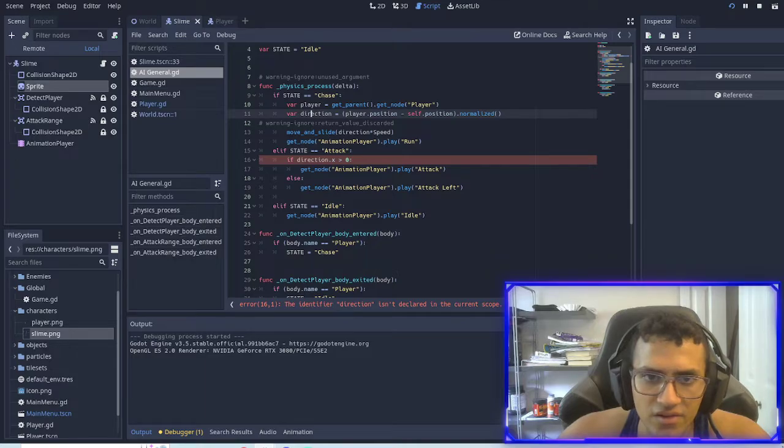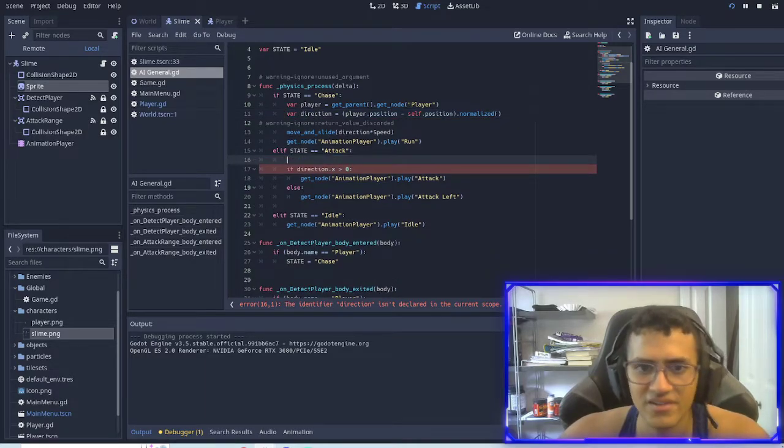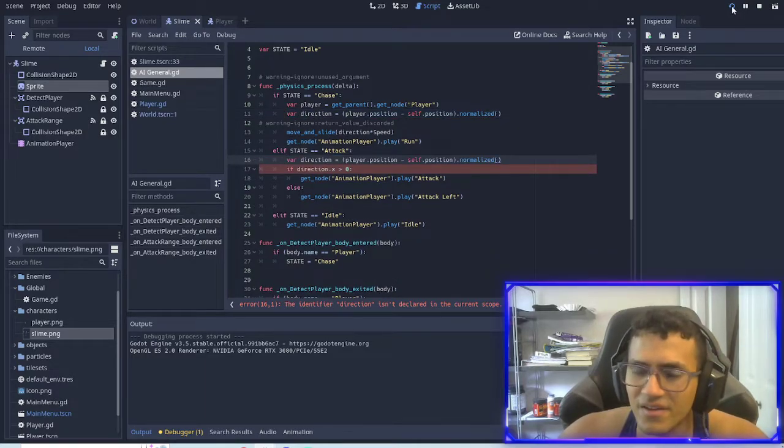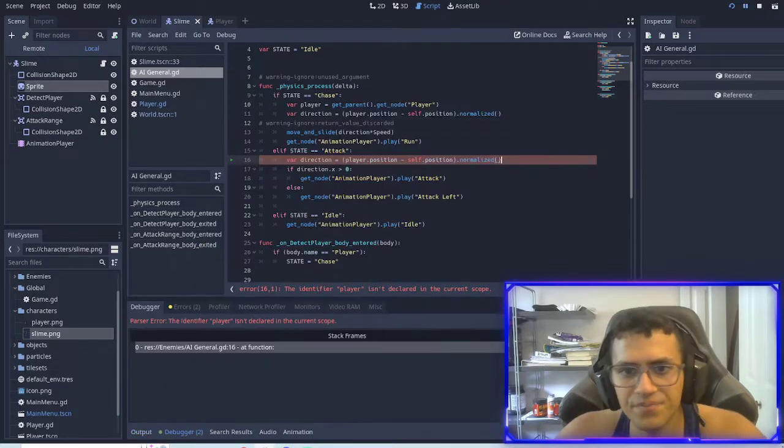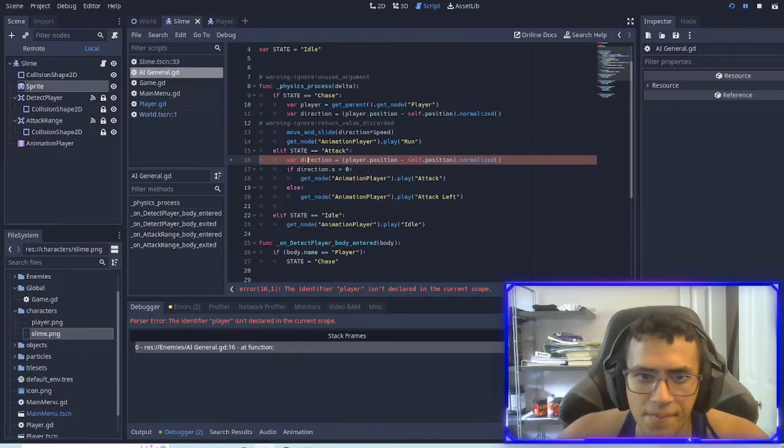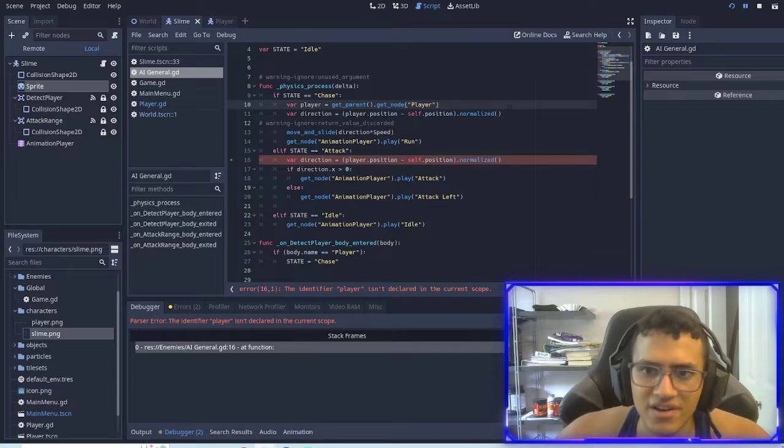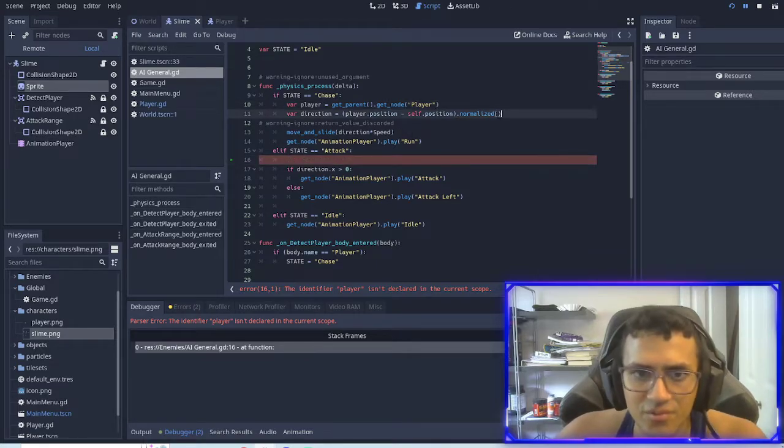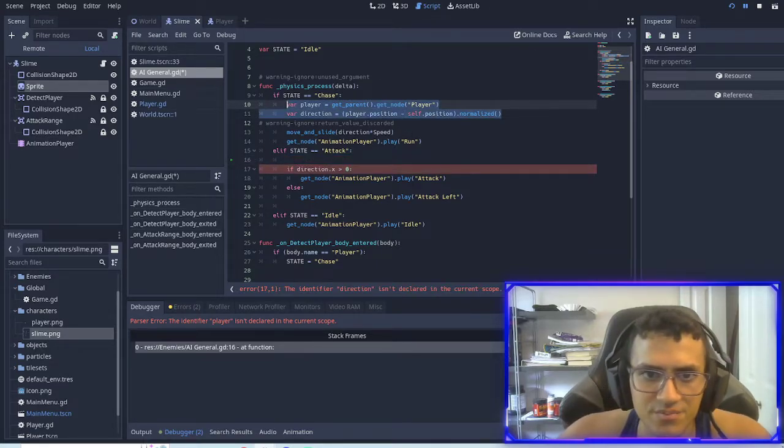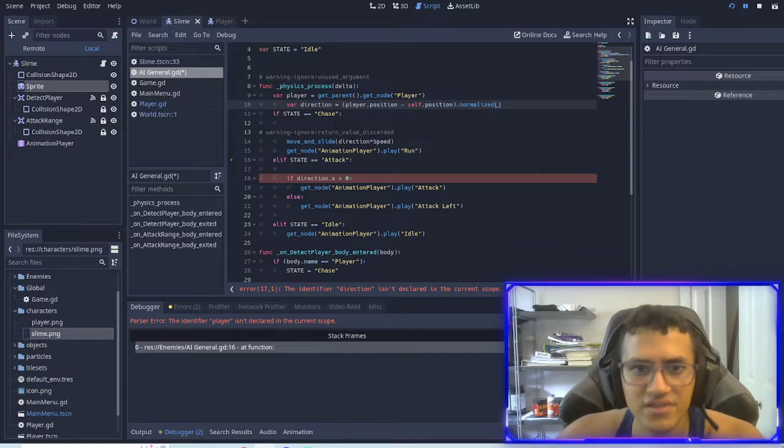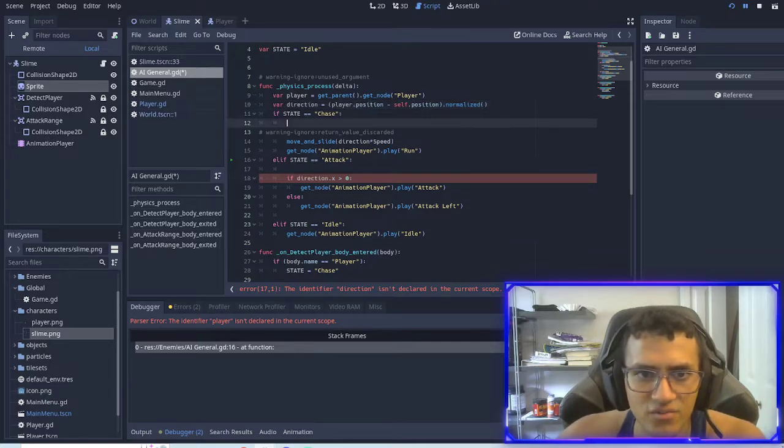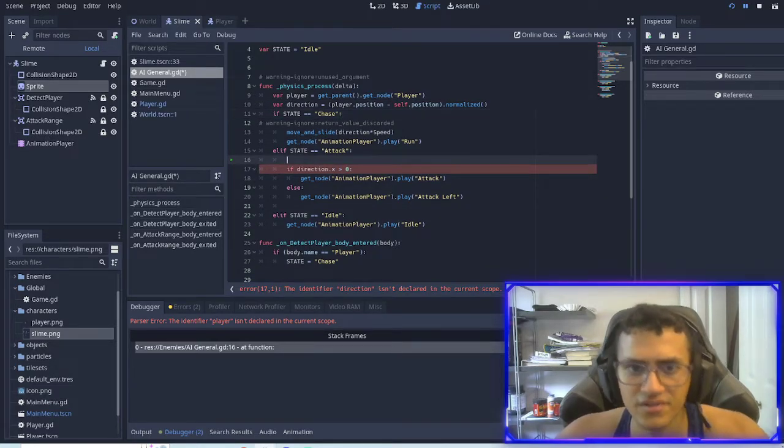So now what's going on here? Ah, direction is not okay. Well, we're going to have to restate it down here as well. Again. Oh, my God. Okay. You know what? Here's what we'll do. We'll take this out and put it in here instead. We'll take it out of the if statement.